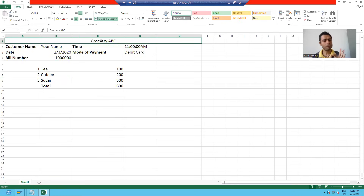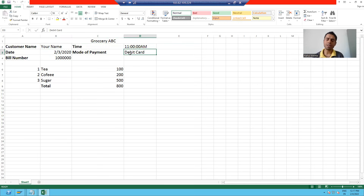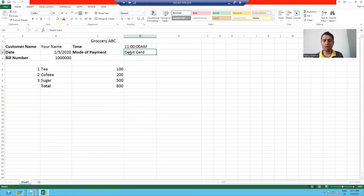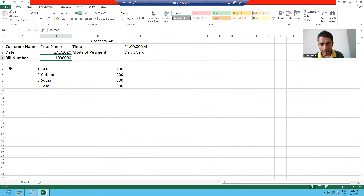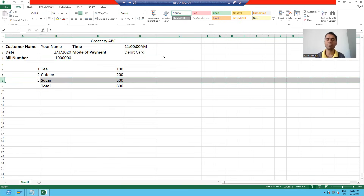How does the bill look? On the top, the name of the shop will be there, the customer name, what date I bought the products, at what time, what is the payment mode — debit card, credit card, or cash — and what is the bill number. So I bought three items.